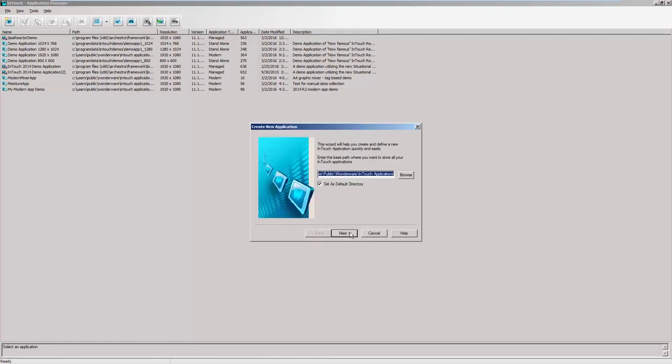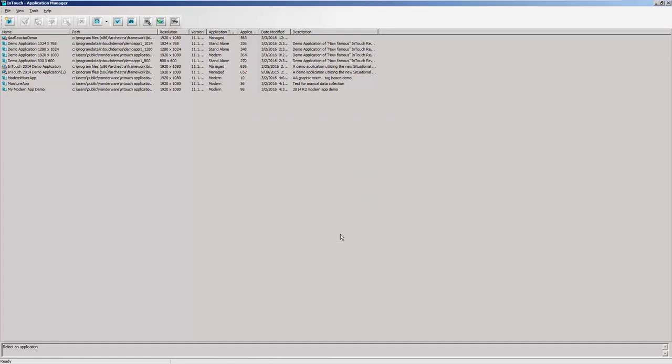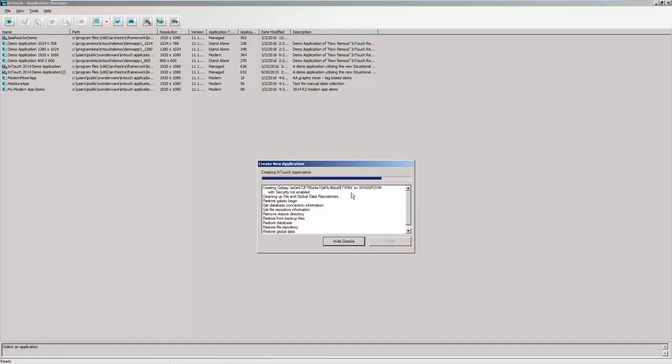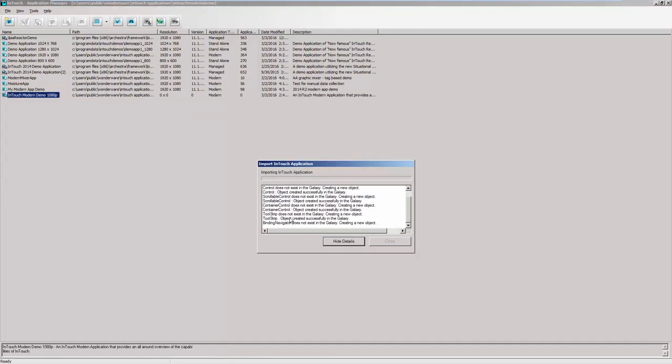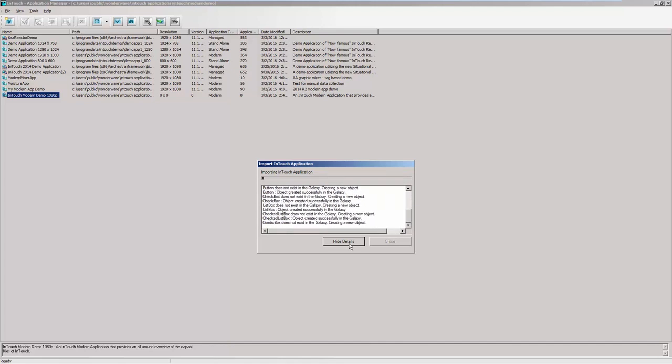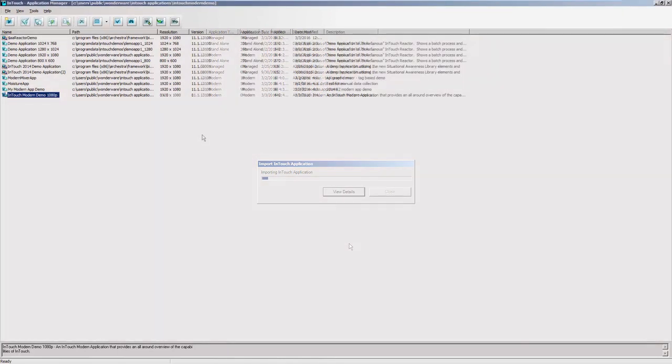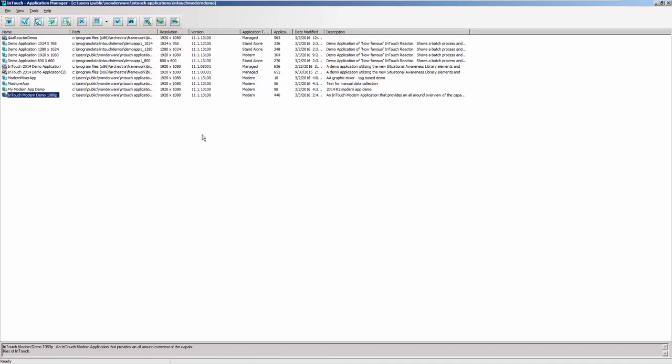Complete the wizard and hit Finish. If you choose, you can view the details of the import and modern application creation. After the import process completes, you'll see the InTouch Modern Demo 1080p application in Application Manager. This is a modern application type that allows us to use our Kestrographics from within Window Maker.